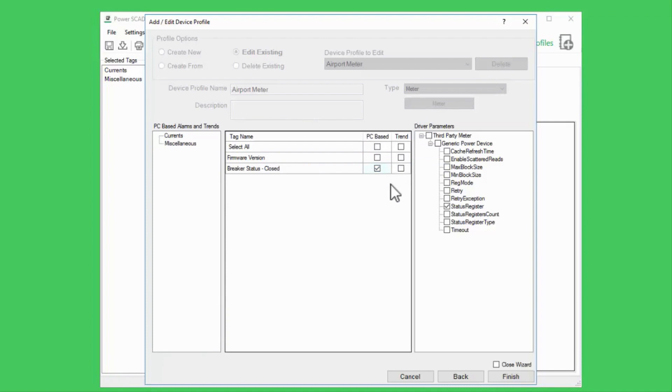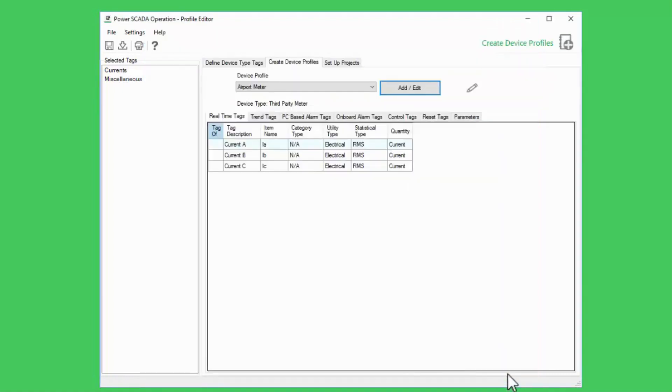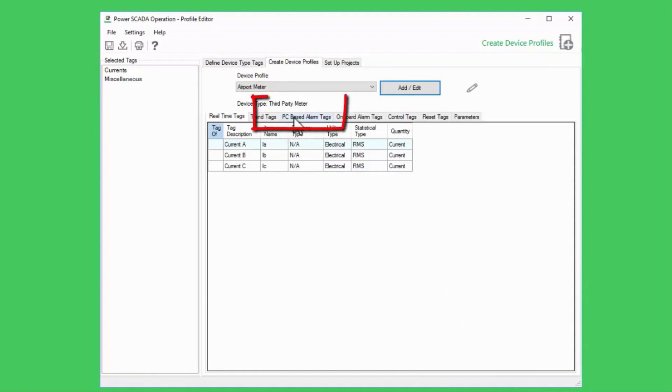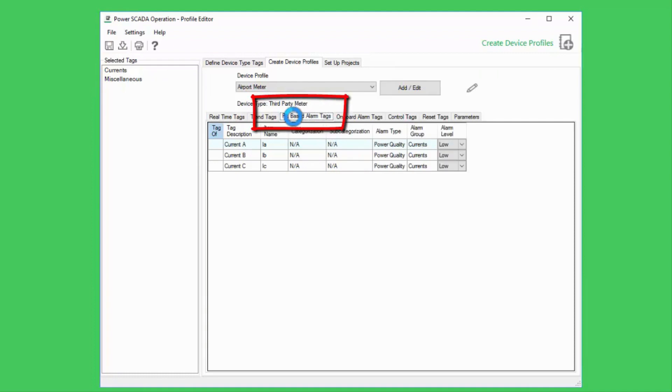This is the only change I wanted to make here, so I'll go ahead and close the wizard. Back on the main page, there is one other alarm parameter I can change. Under the PC-based alarm tags tab, I can review my alarm selections.